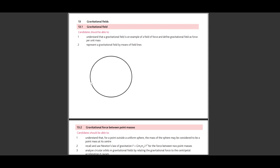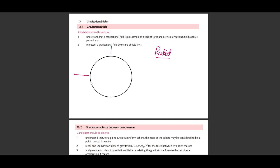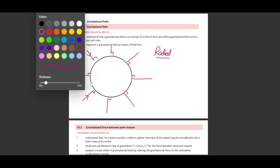According to the A-level syllabus, we're going to start with gravitational fields. The first concept is that gravitational fields are radial. Radial simply means that the gravitational field lines make an angle of 90 degrees with the surface of the respective planet, wherever they come in contact with the surface. These field lines point inwards because a test mass brought closer to the surface of the earth or any planet will be attracted towards it.